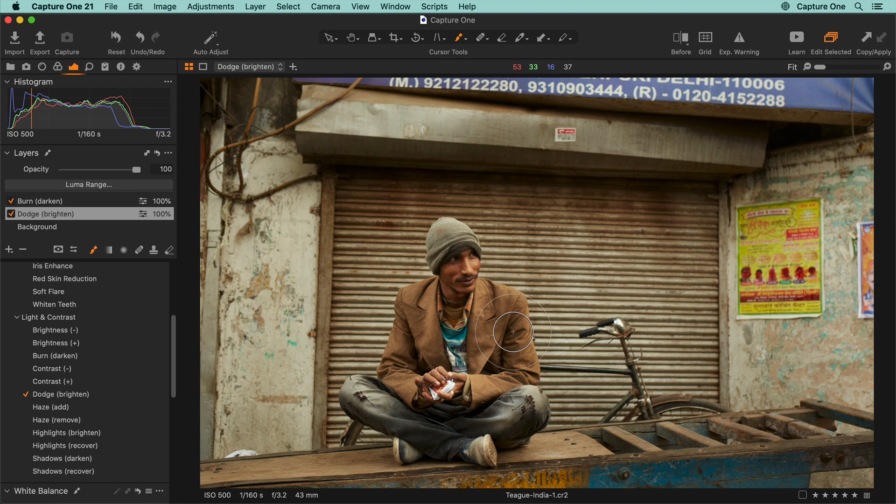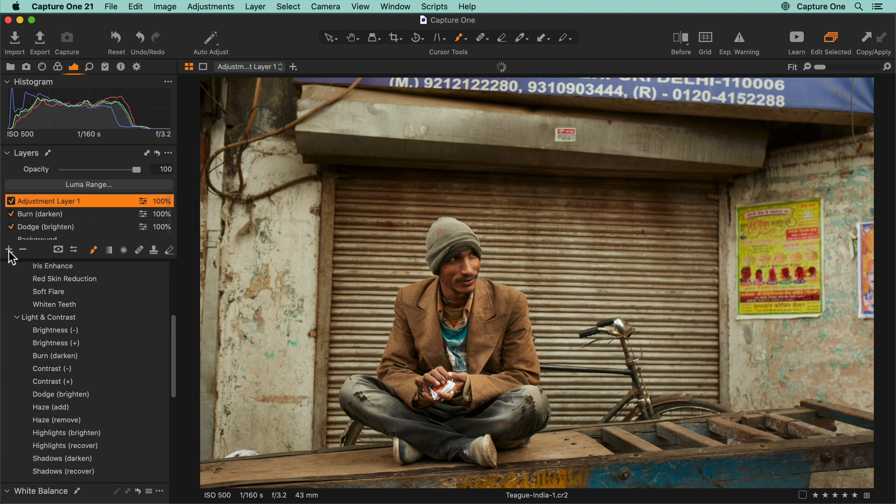But you can of course save your own custom style brushes with a certain size, and of course any other adjustments you wish. To save a custom style brush, first create a new empty adjustment layer.